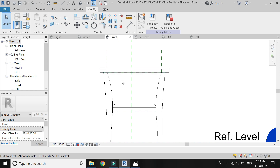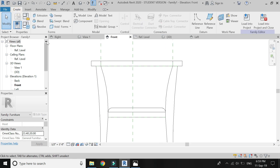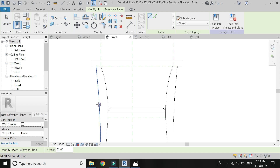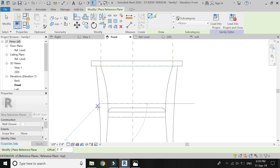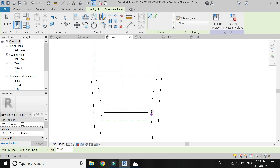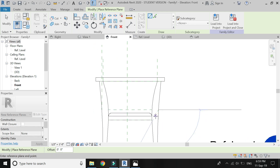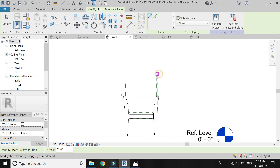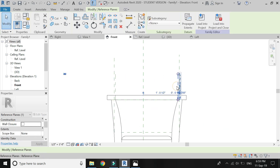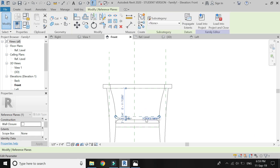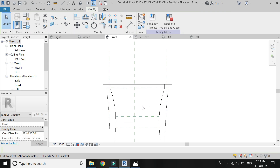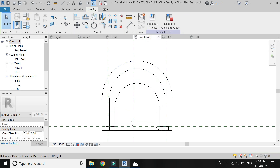Go to front elevation and place a reference plane at this point. Also draw the vertical reference plane so that it is easier to draw in the plan mode. Delete the previous vertical reference planes. Assign a name to this reference plane — I am just going to name it 'B'. Now go to floor plan.